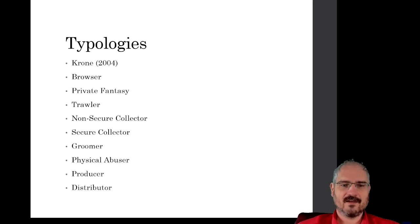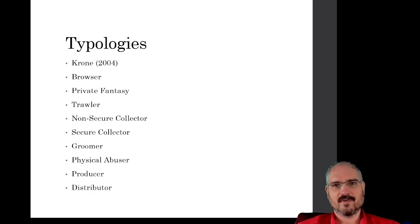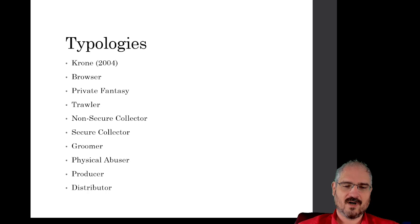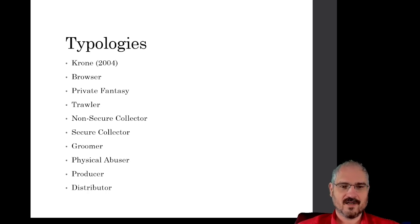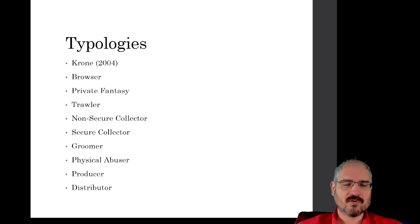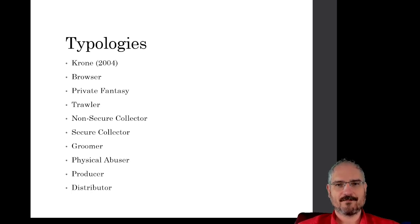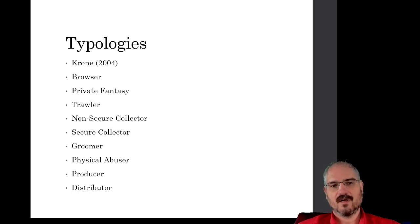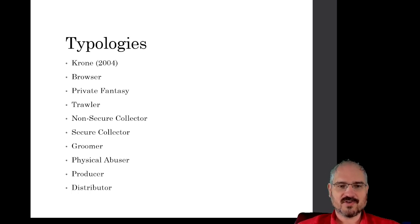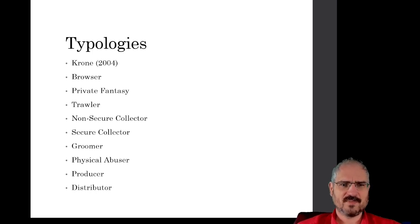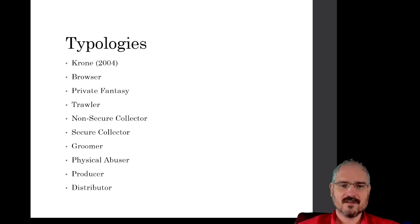And then finally there's Krone, another researcher, and they came out with their typology in 2004. This subdivided it a lot more. I'm not going to go over each of these, but in general this is in order of seriousness. There's the browser who isn't necessarily seeking out child sexual abuse material, but when they find it they'll go ahead and save it, they'll go ahead and use it.